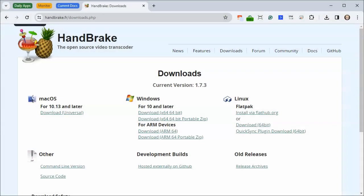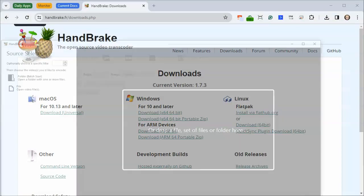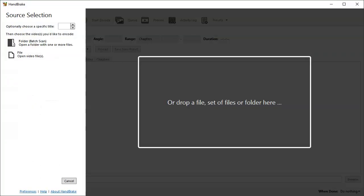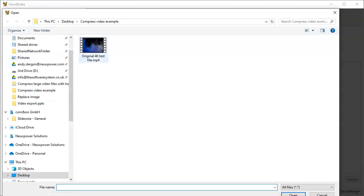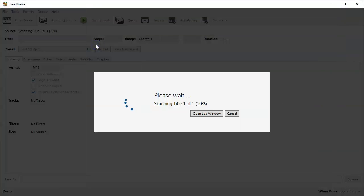Once installed, it'll look something like this. As soon as you open it, it's going to ask you to open the file that you want to compress. Here I'm going to select my original video and it will scan the file.